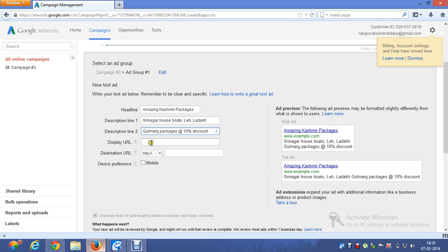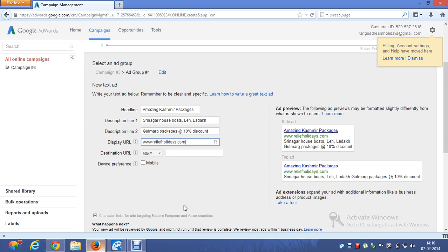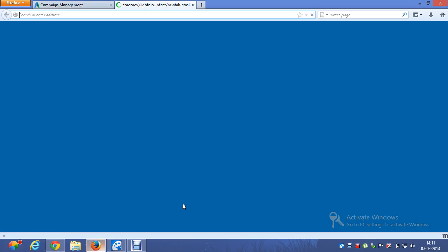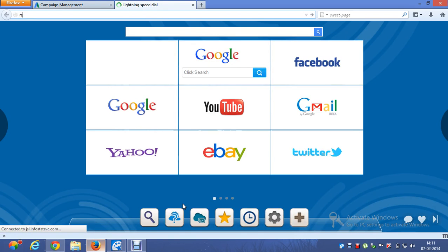I'm also adding '10% discount' as part of the ad copy. The display URL will be relief holidays dot com. The destination URL is something on which page you would like to land your customers — I'm going to use my site, which is relief holidays dot com.